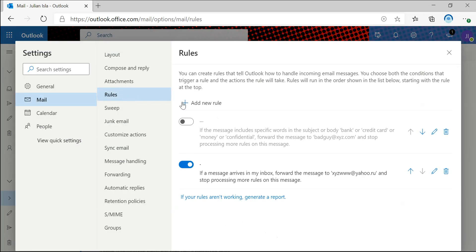So under rules, you can see that I have a rule that's been created to forward any messages to the suspicious email address.